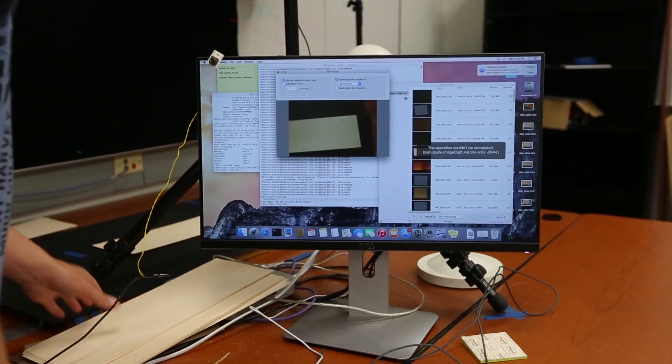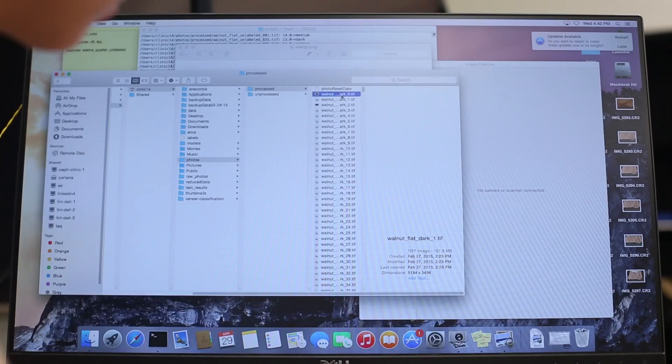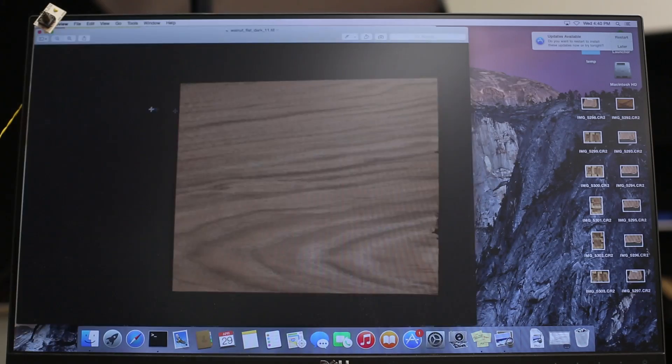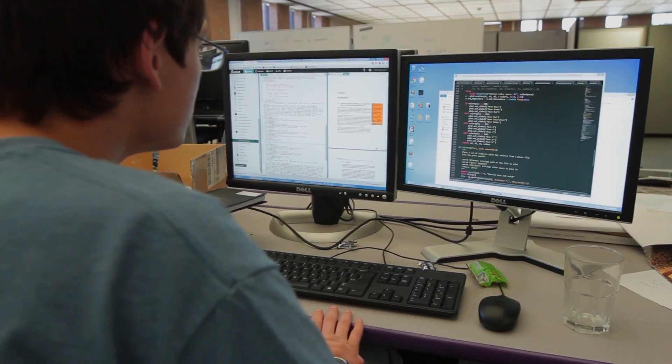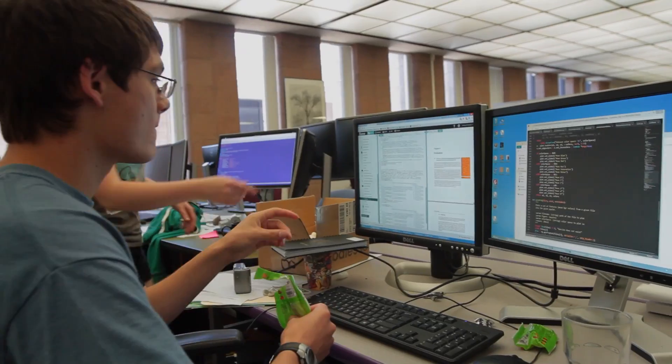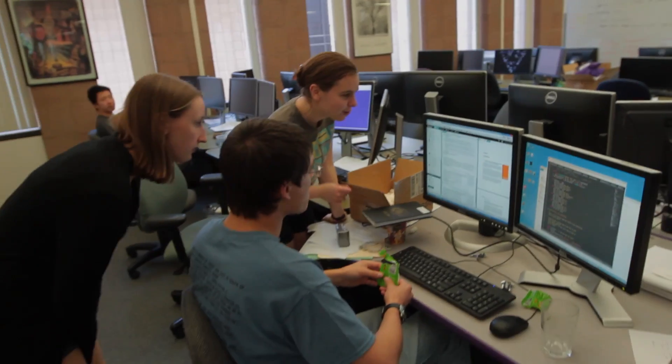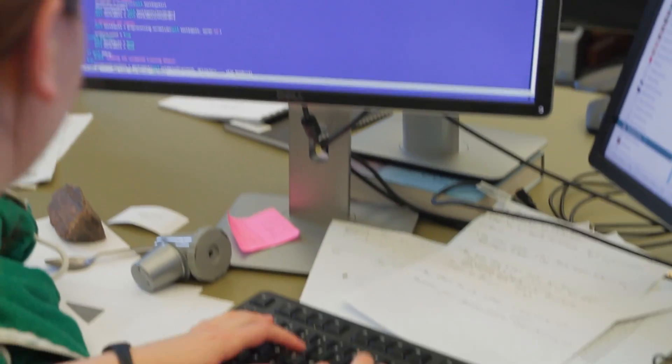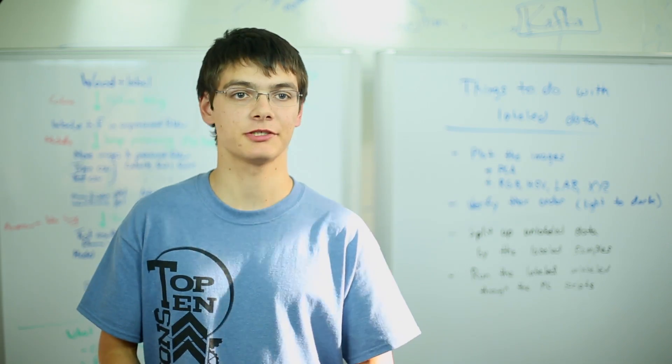The final step is machine learning, so we take all of those concentrated features of color and throw it into a machine learning model which learns the best representation of each of the color classes. We wrote all of our software ourselves and we used the Python programming language.